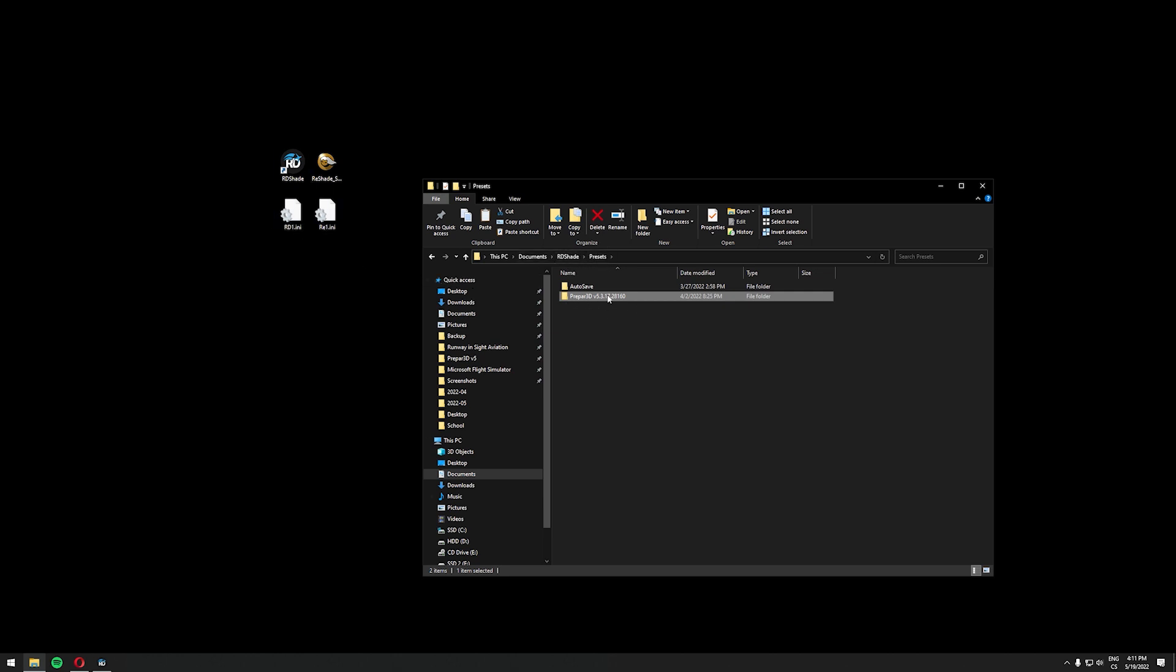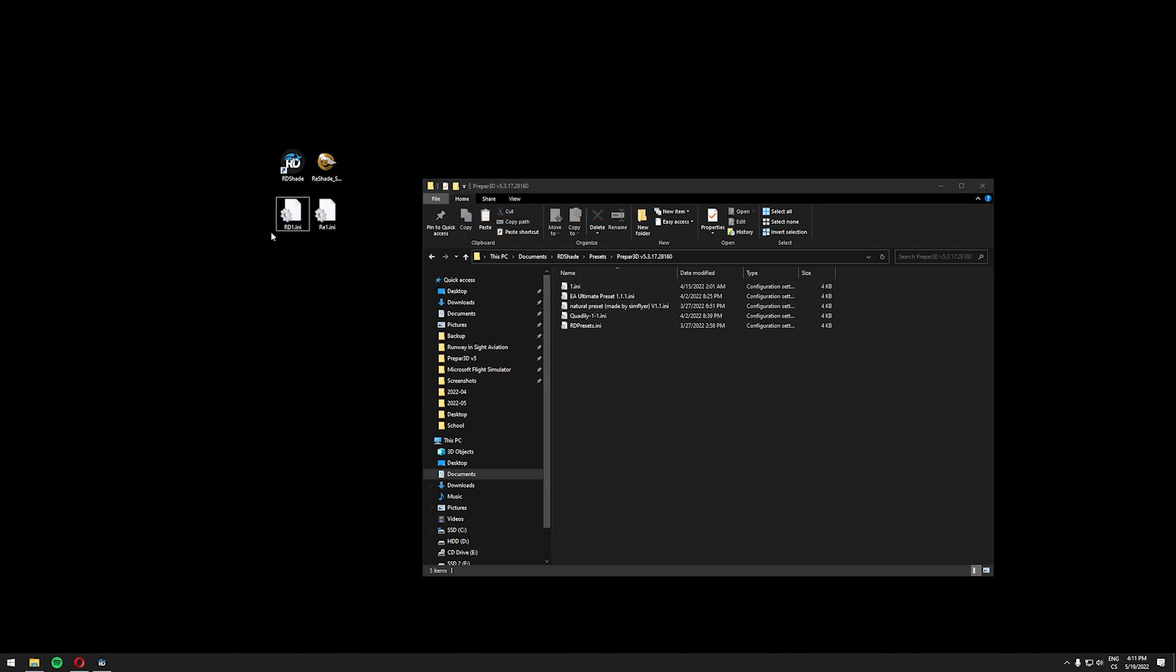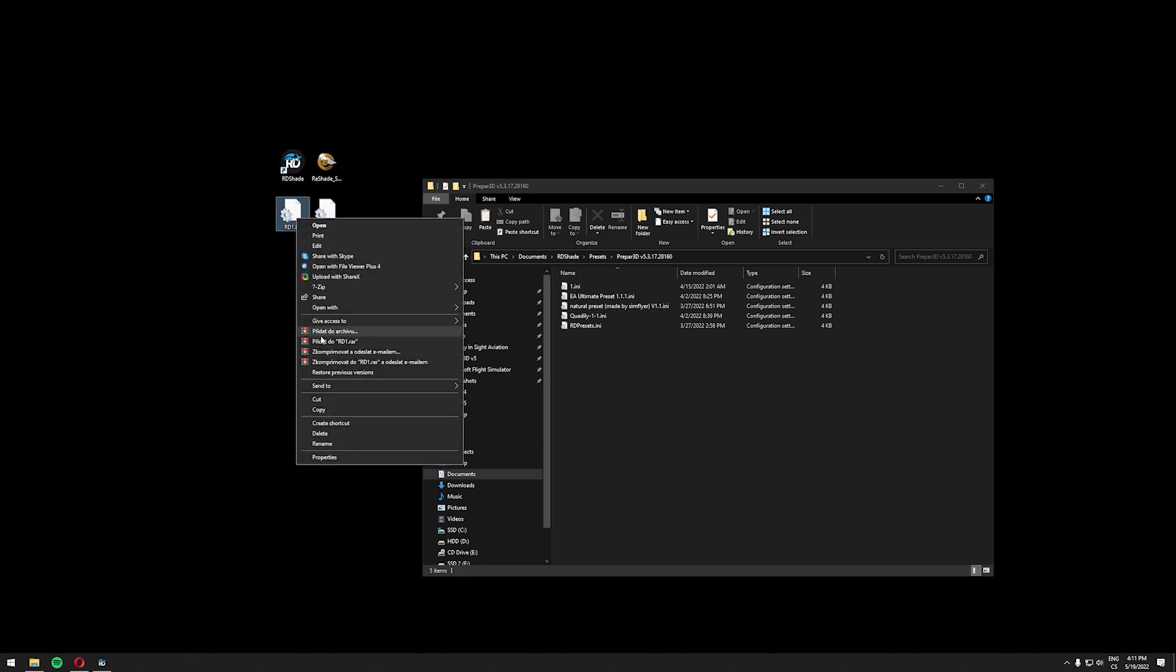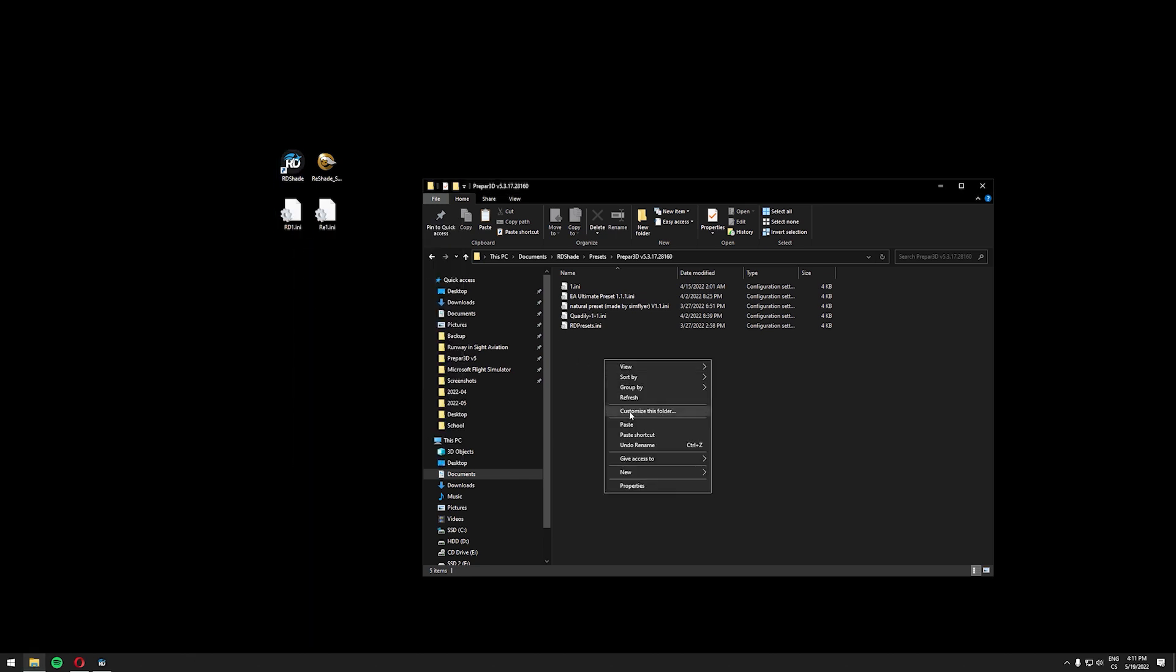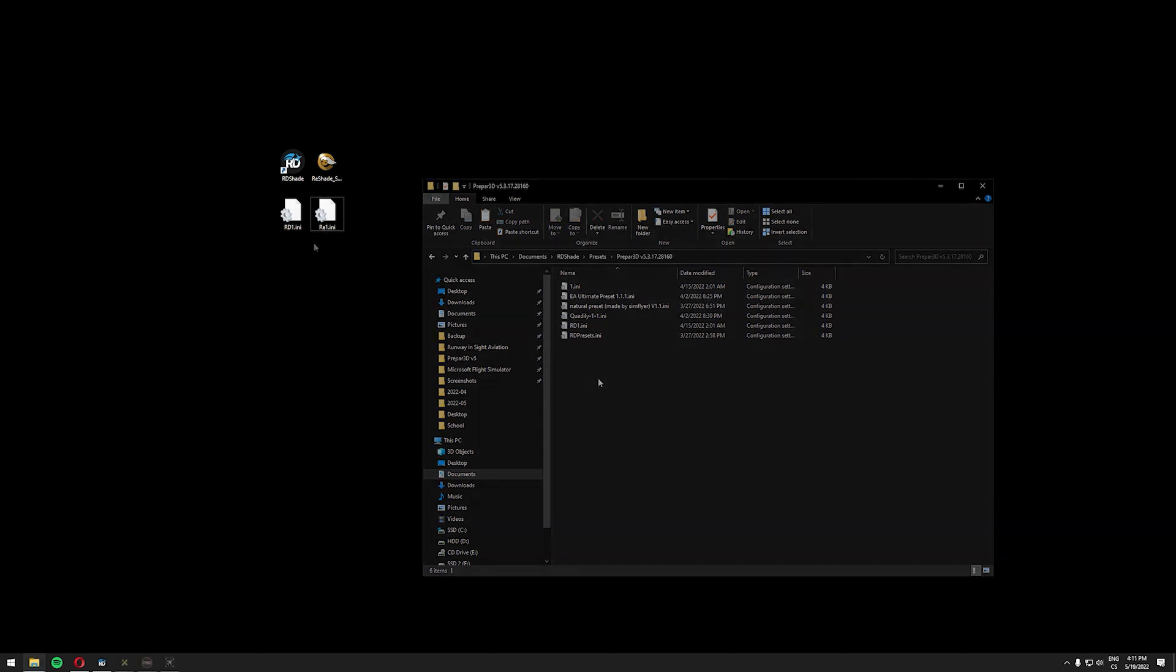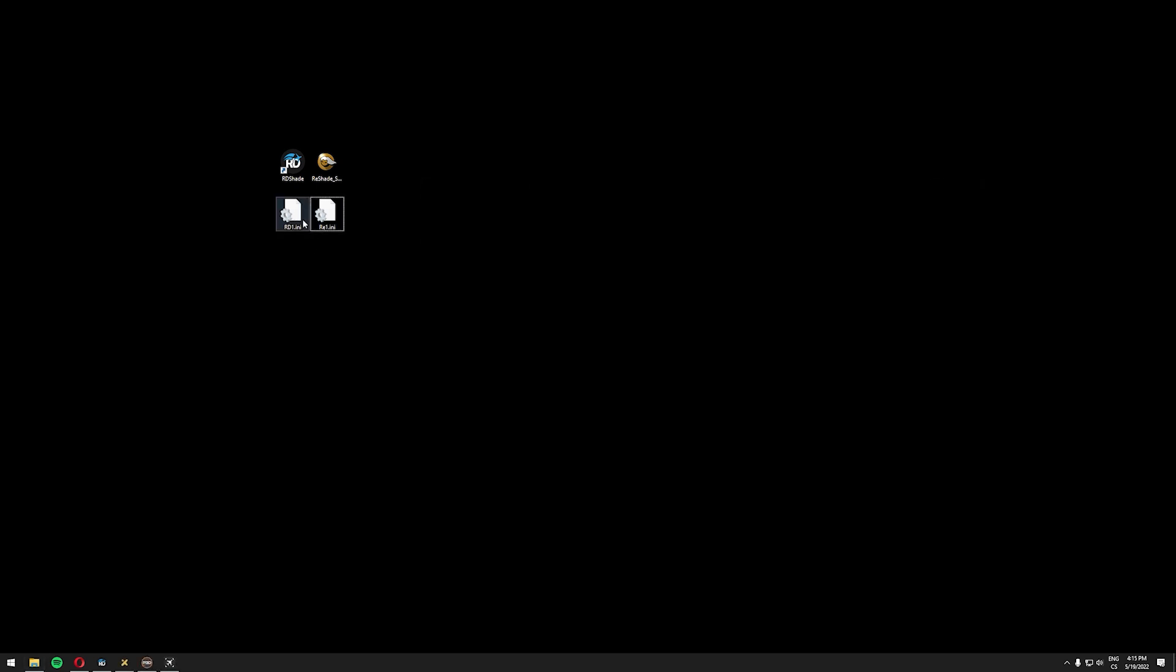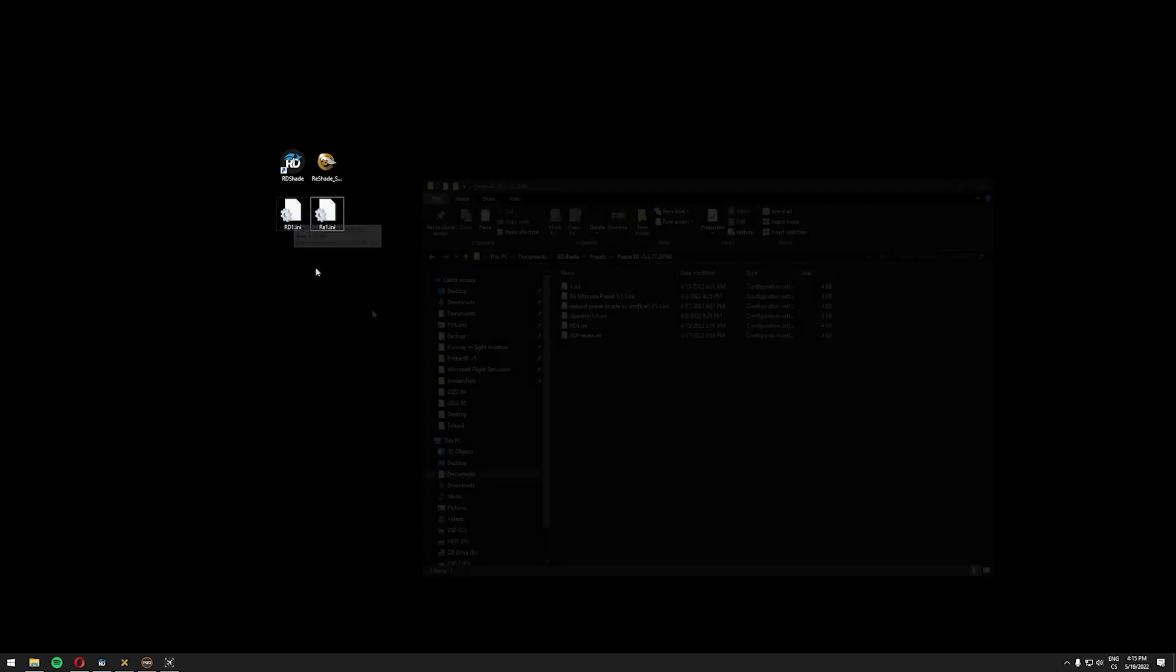So let's go to the targeted P3D version which is this one for me and let's copy the RD1 which is RDShade1 preset. So let's copy this and paste it here. You can find the link to these two presets which we are working with today in the description down below.